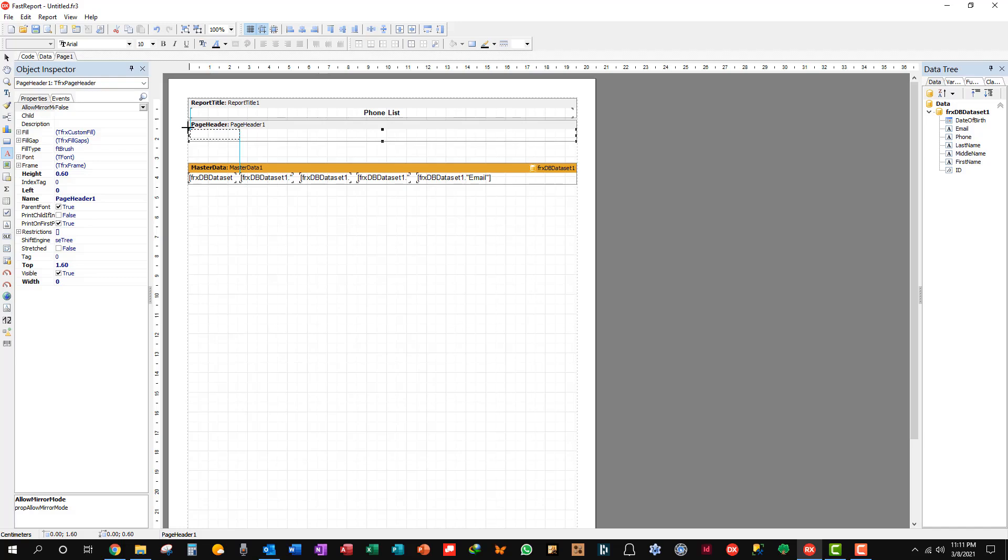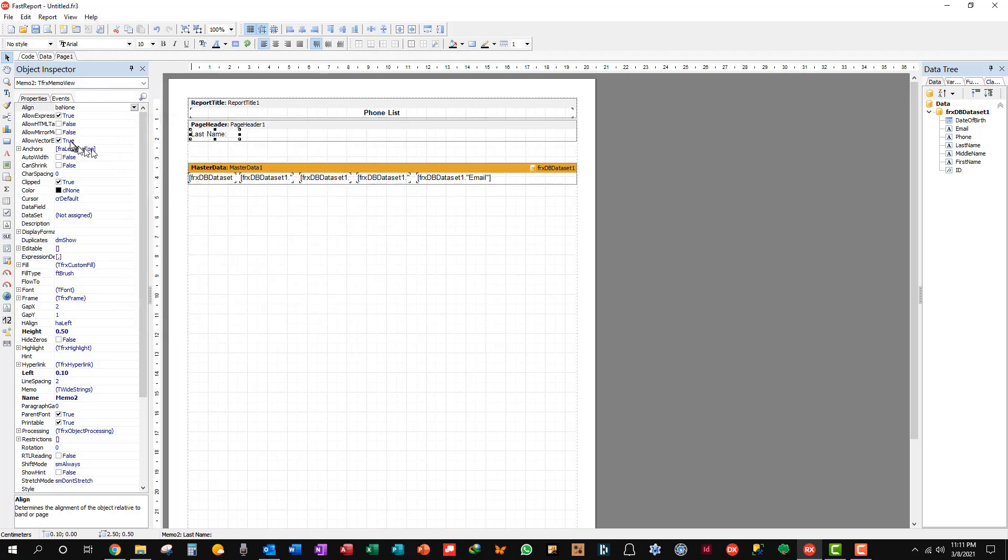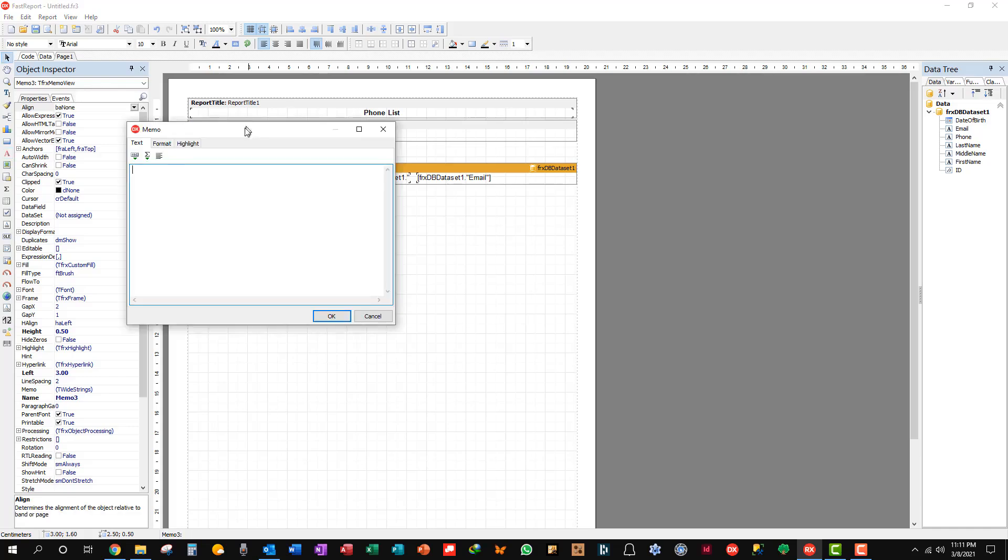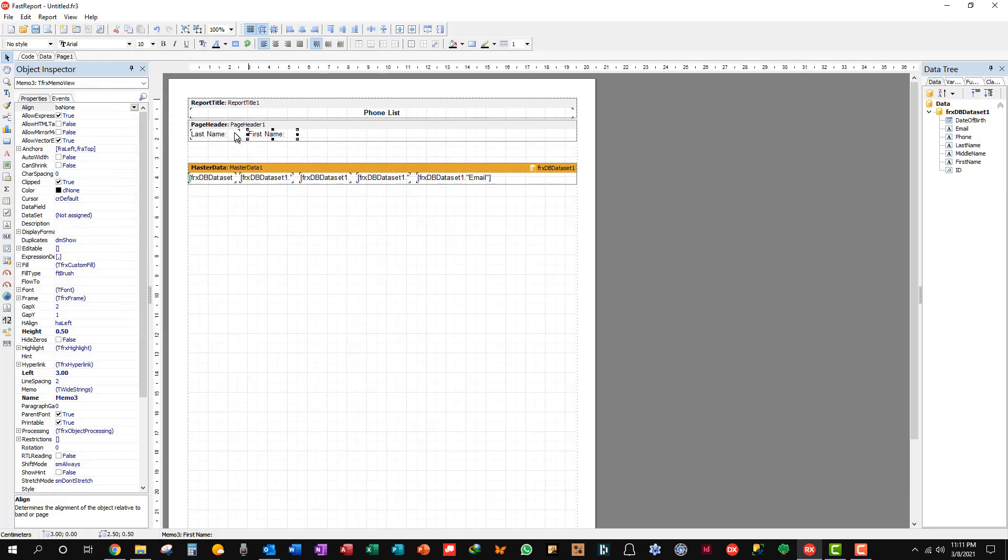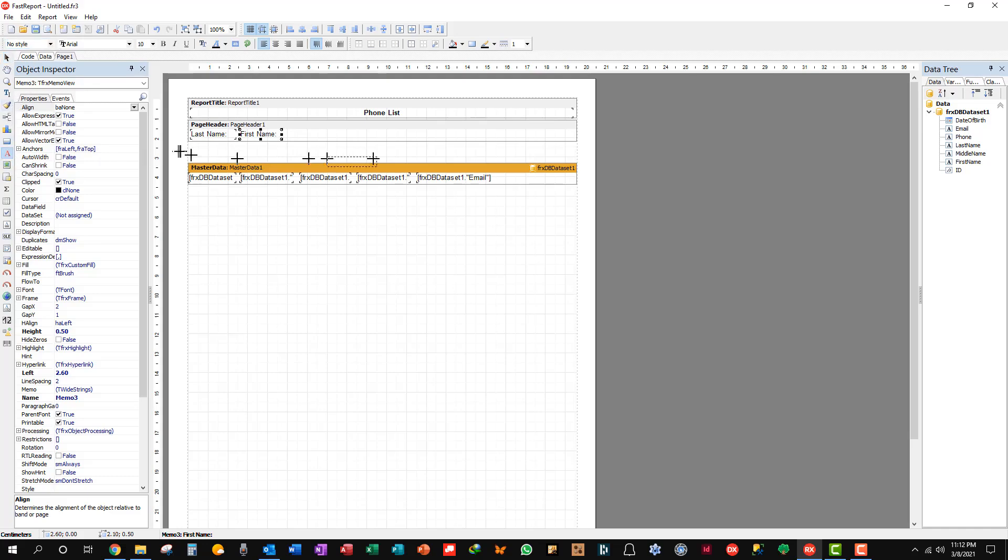So here we go. Let's put in last name. Another text object. We'll align these in a second here. First name. Yeah, let's shorten this up. And you see how you get the little bar that means you're aligned with the end.